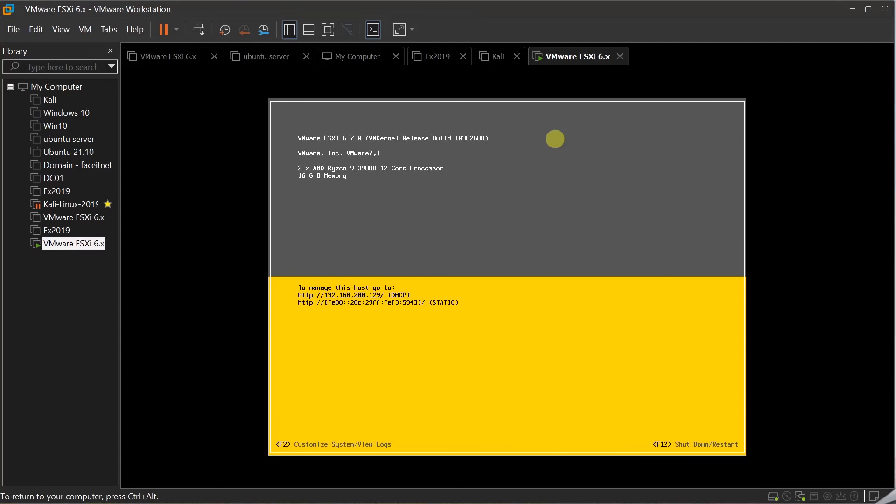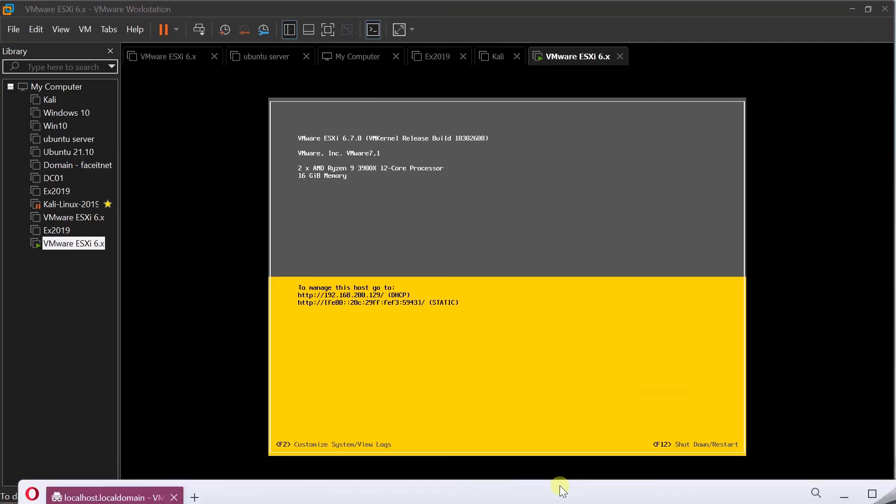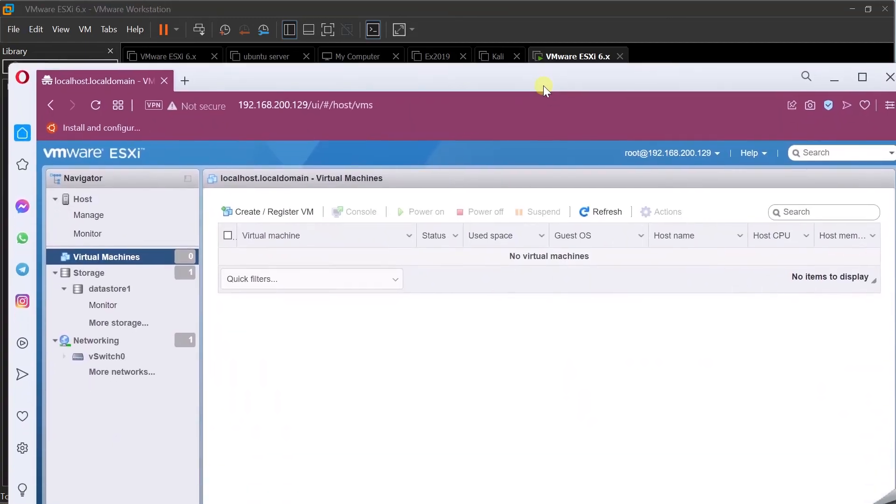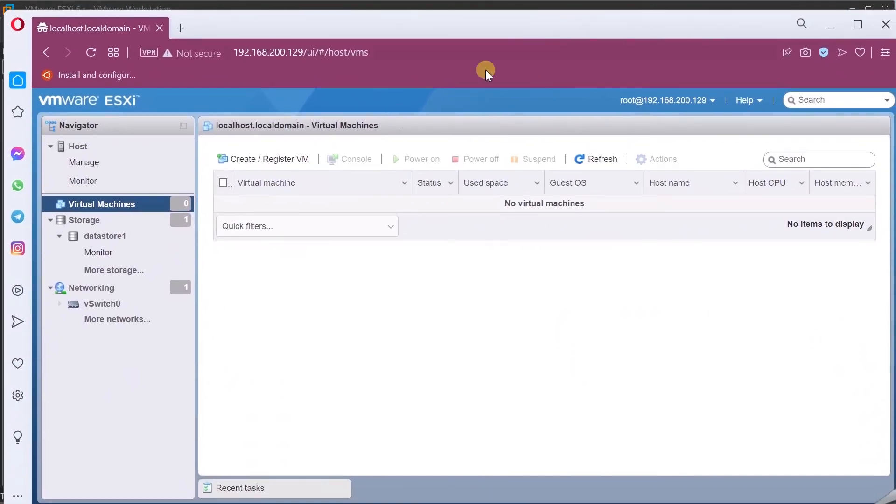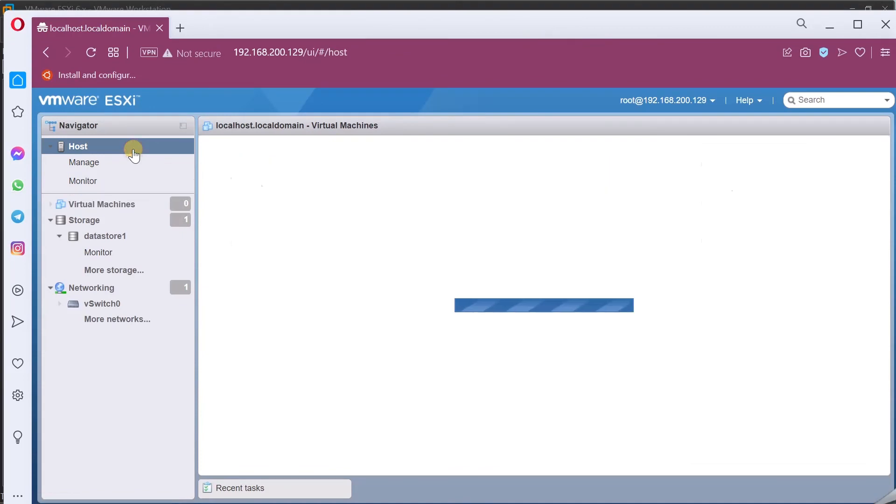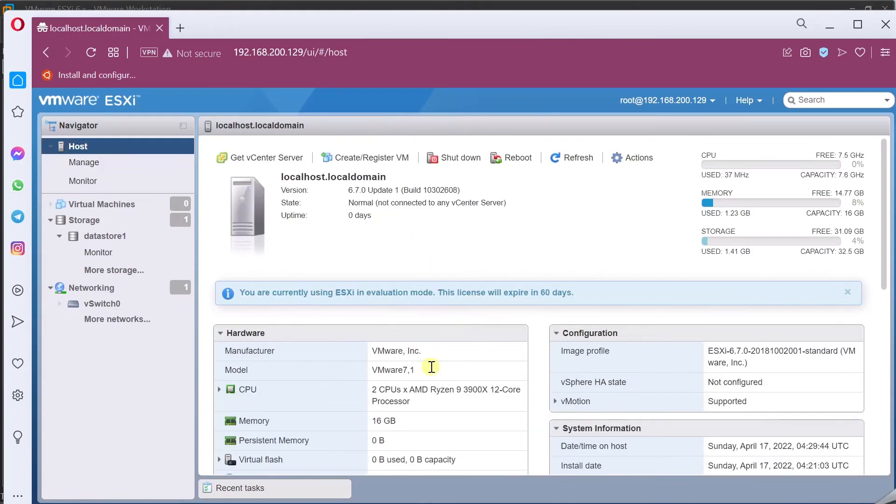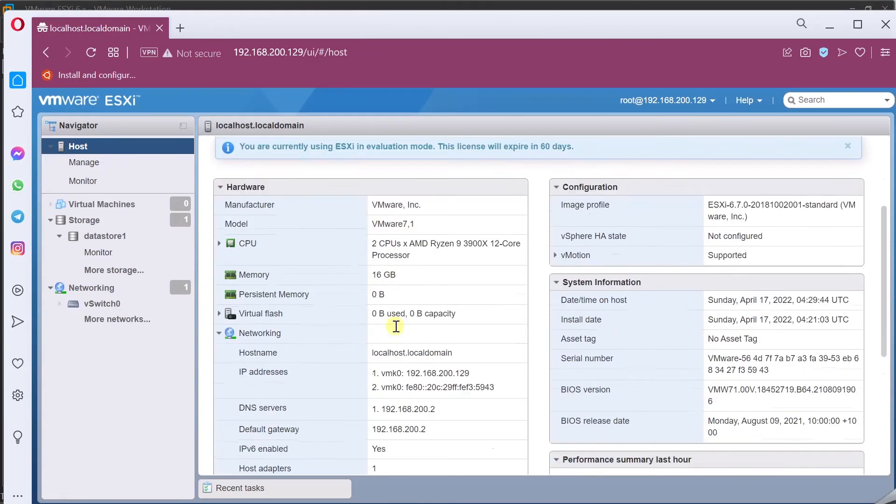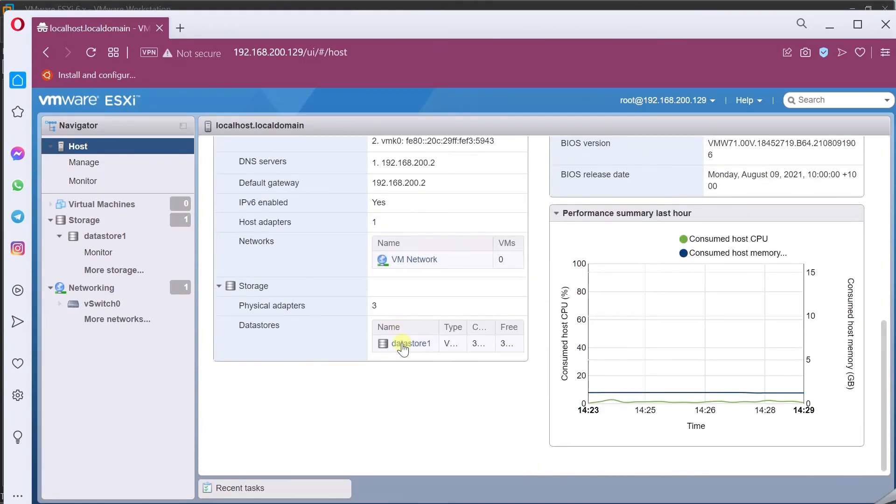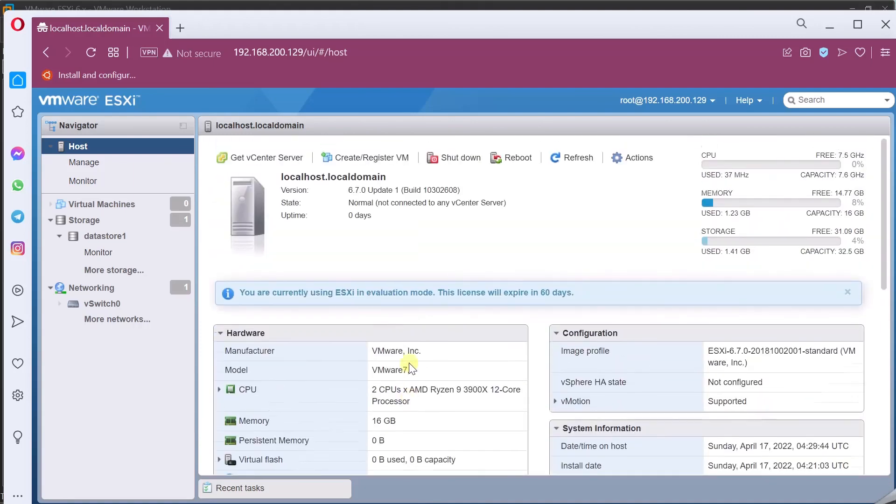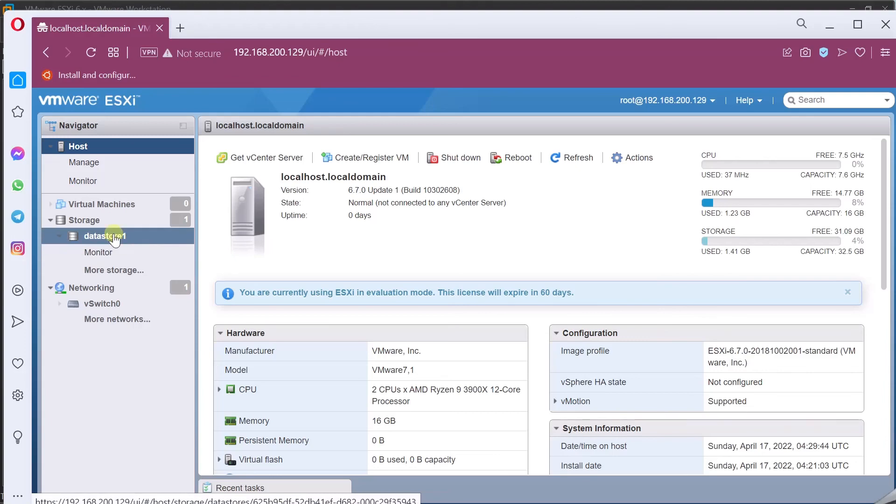So that's pretty much about ESXi 6.7. It's a pretty straightforward installation. There's nothing much to do. It's a simple straightforward installation. Once it's installed, go into the web interface, enter the IP address, you are in the web interface. That's it. Thanks for watching. In the next video, what I'll do, I'll attach a separate data store and show you how to create virtual machines and manage those virtual machines. Thanks for watching.